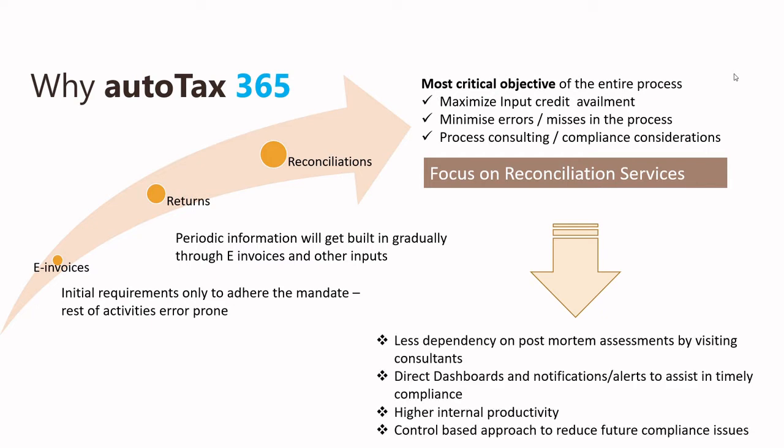There will be less dependency on the post-mortem assessments, resulting in higher internal productivity and a control-based approach to reduce future compliance issues.